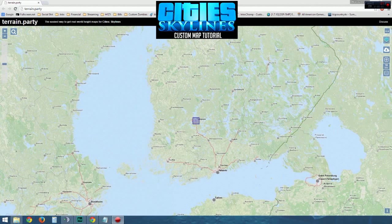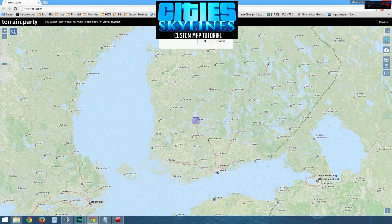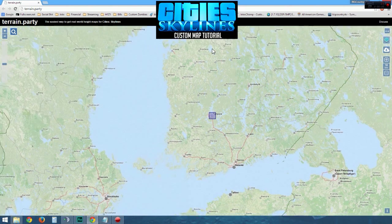Step 1: Go to Terrain.Party. Step 2: Click on the search bar. A dialog box will come up. Type in your location, city and state, or your zip code, and click OK.